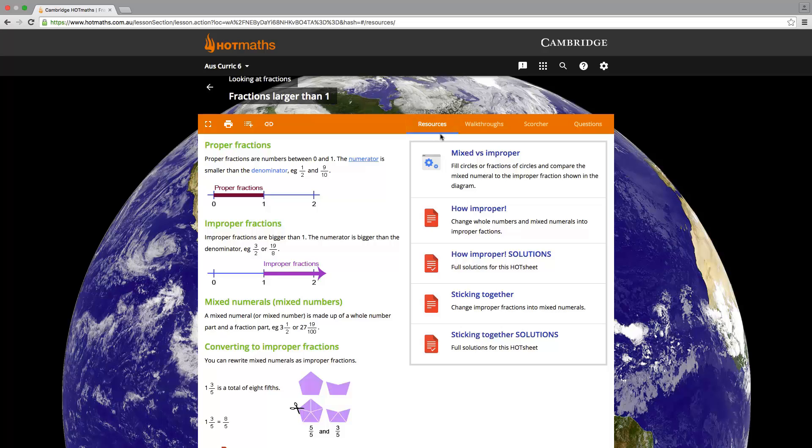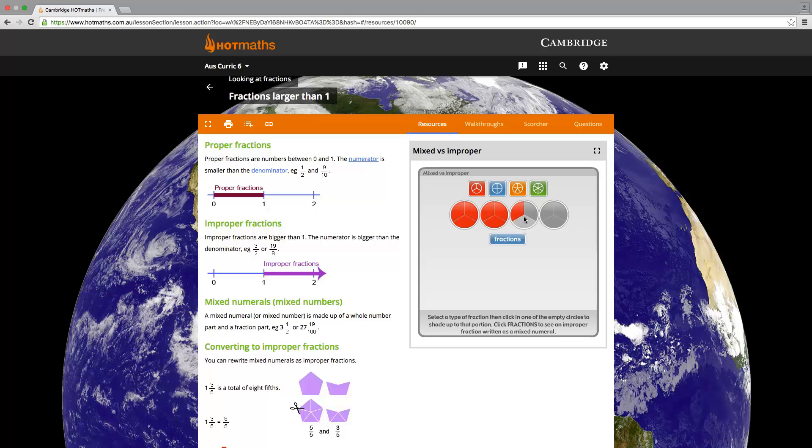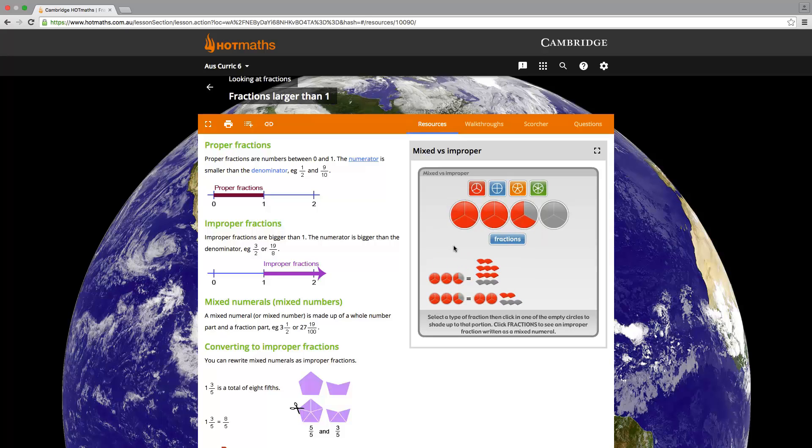Let's quickly look at a widget. For anyone that doesn't know, a widget is a feature that illustrates a mathematical concept graphically or by interaction. This particular widget allows the student to visualize mixed fractions versus improper fractions. The student can toggle how many pieces of pie and see how they add up.